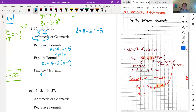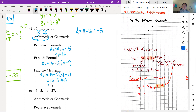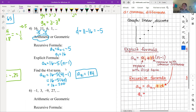To find the 41st term: A_41 = 16 − 5(41 − 1) = 16 − 5(40). Multiply first: 5 × 40 = 200. Then 16 − 200 = negative 184. That makes sense because we're subtracting — the sequence gets smaller, so a negative answer is expected. A_41 = −184.